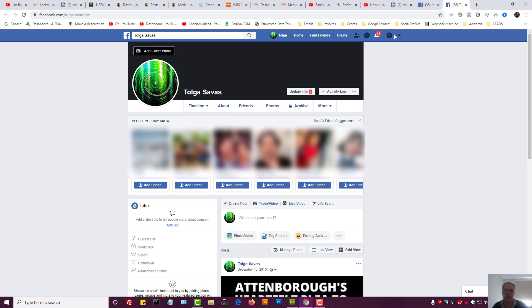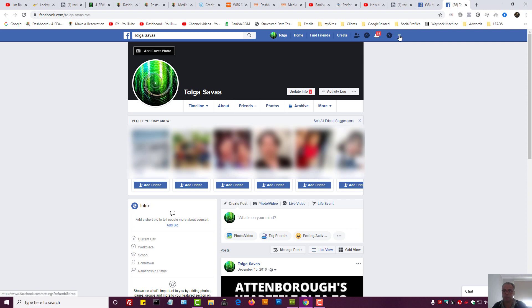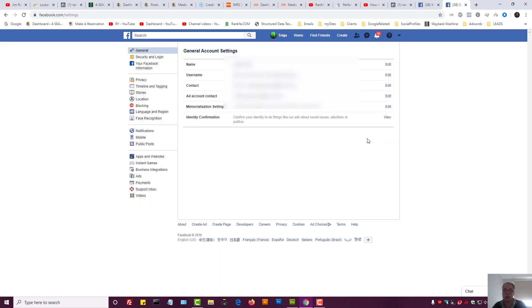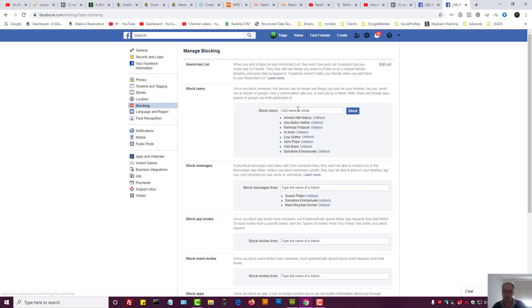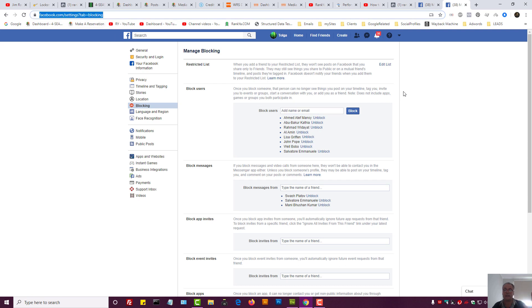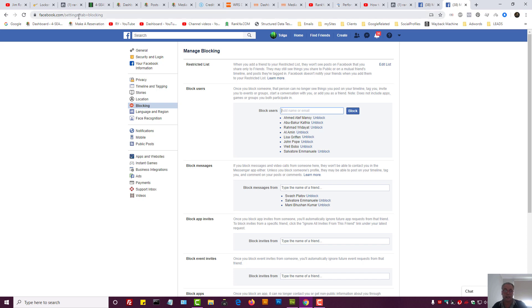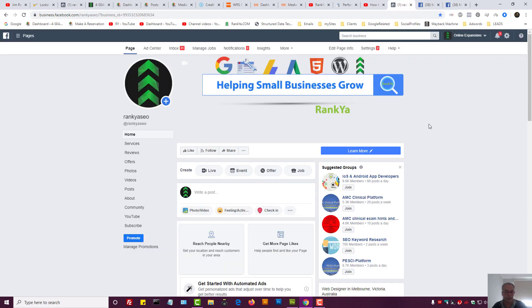So there are two different settings. One setting is for your normal Facebook account and you can get to that through settings as well. And you can press on Blocking and block people for your main Facebook account. But remember, if you block people for your main Facebook account you're actually not blocking them from your Facebook business page, and vice versa.